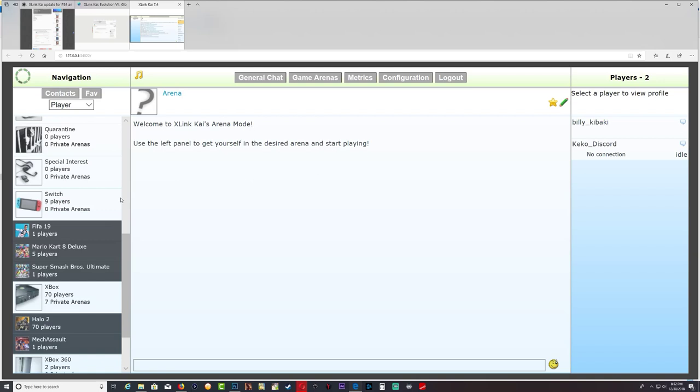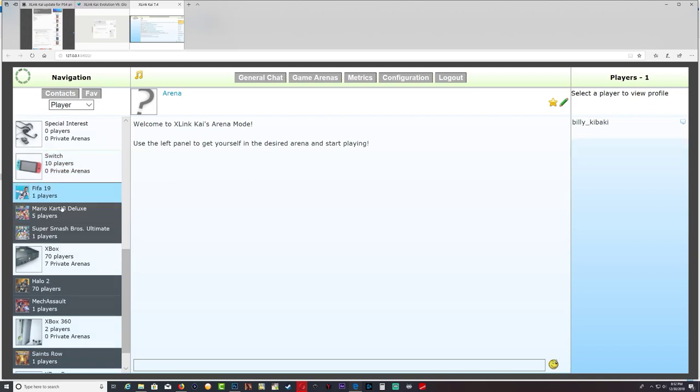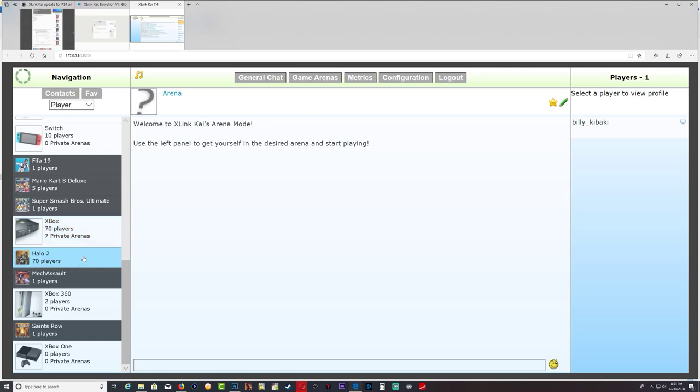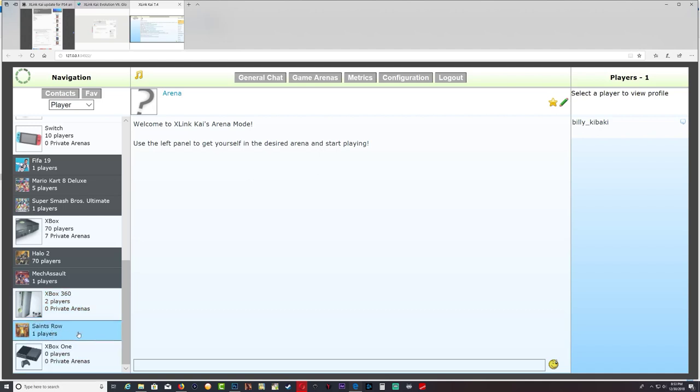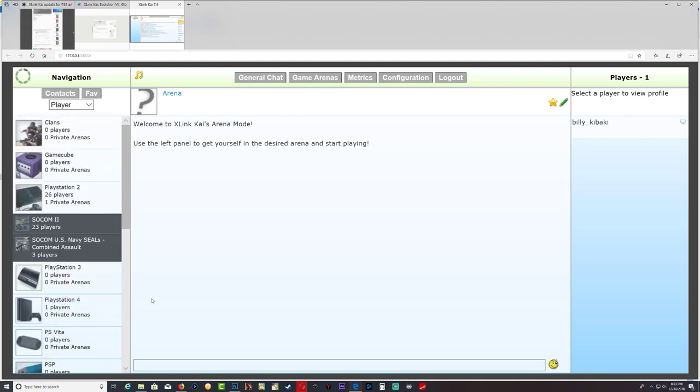Nintendo Switch, so you got one person in FIFA, five people in Mario Kart 8, one in Super Smash Bros Ultimate. And you have the original Xbox, this is awesome. You always have a lot more players with the original Xbox, I don't know why, but 70 players and seven private arenas. Wow. You got two people in the Xbox 360, they're playing Saints Row. Xbox One there is no one there. But as I said guys, give me some time, let me figure out how to get these consoles connected and up and running.